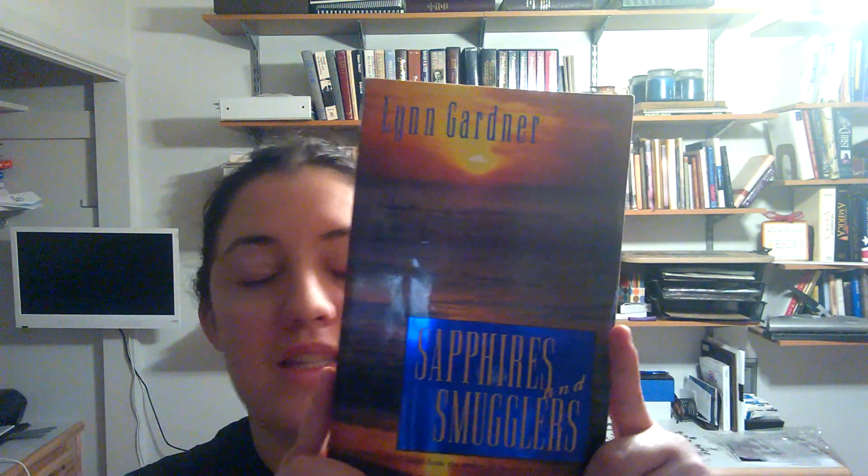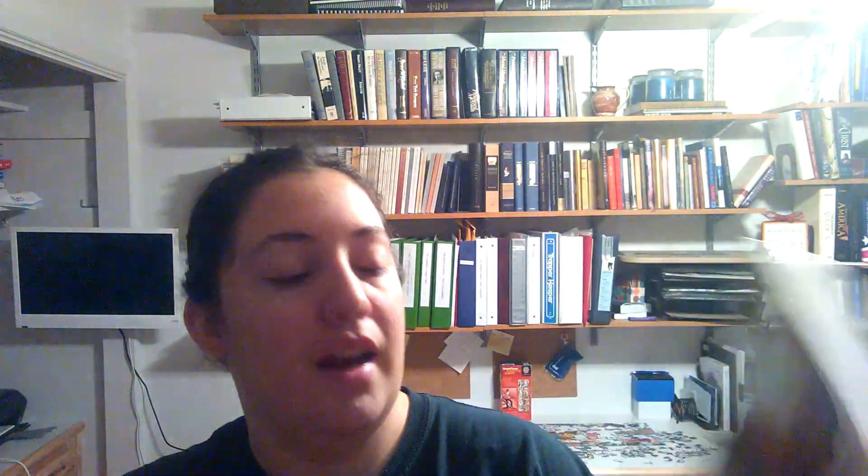Anyways, today's book review is Sapphires and Smugglers by Lynn Gardner, and this one, you guys, is in her, I'm going to call it her Precious Gems series.